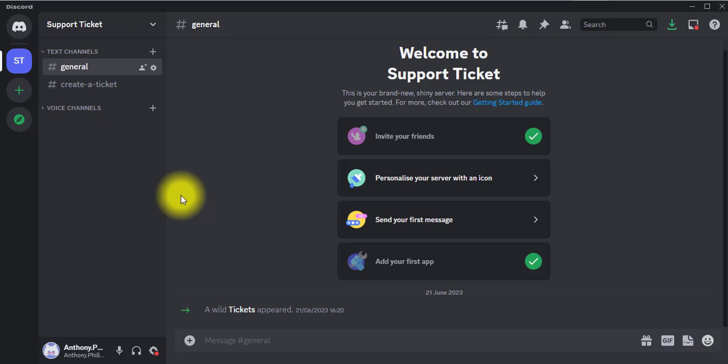You have a Discord server and you pretty much want to show your new members who join some sort of a wizard message that pops up and shows them how to use your Discord server — which channel is the announcement channel, the rules channel, if you have any support ticket bot, you show them the channel where they can create a ticket and all that. So if that's what you're looking for, keep watching this video.